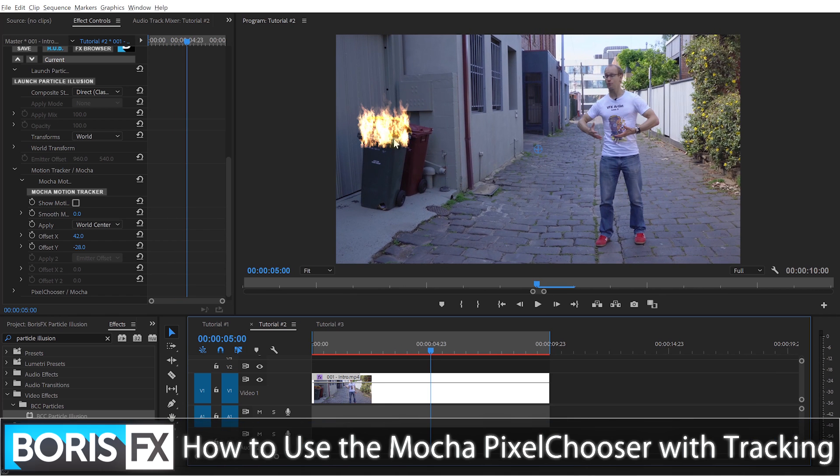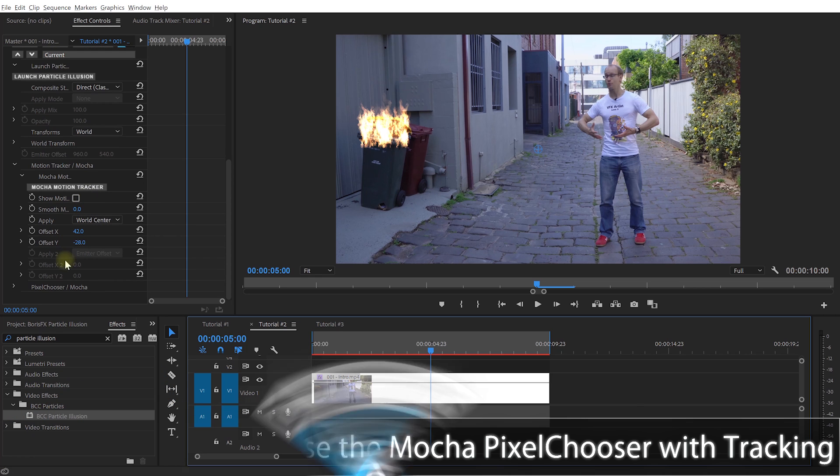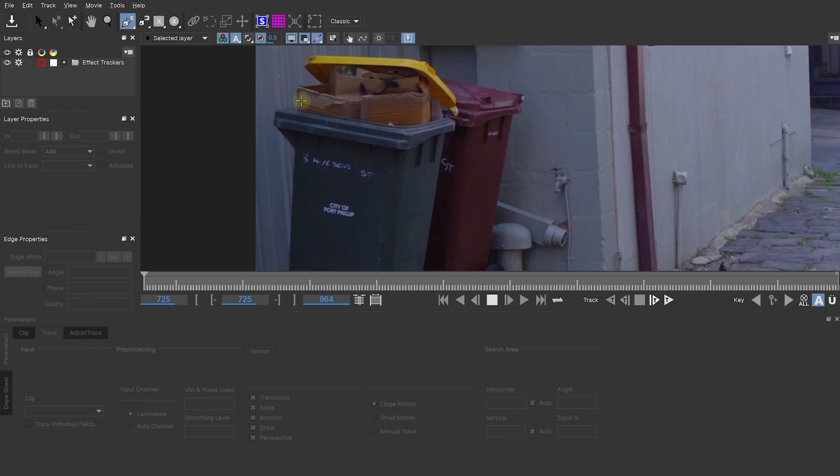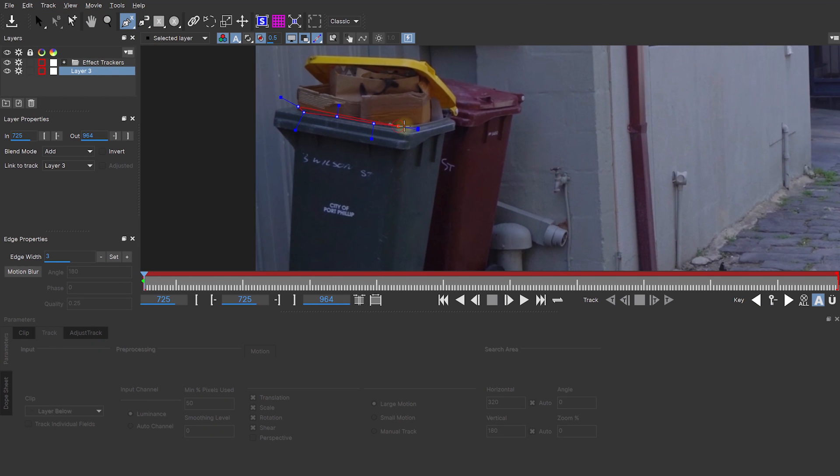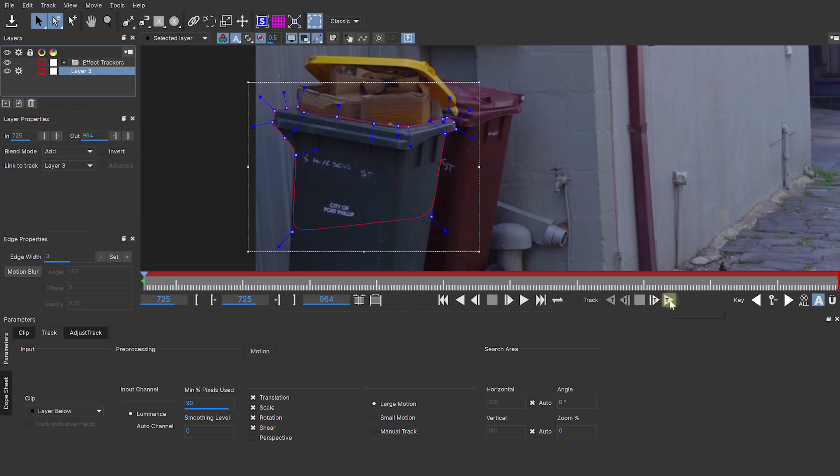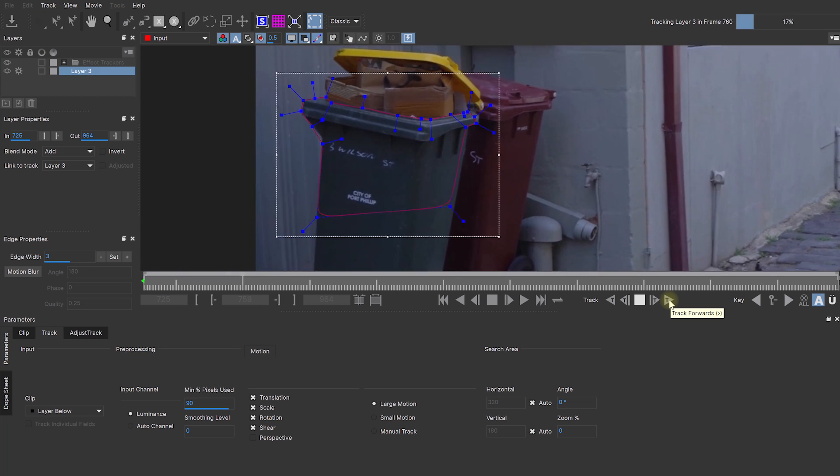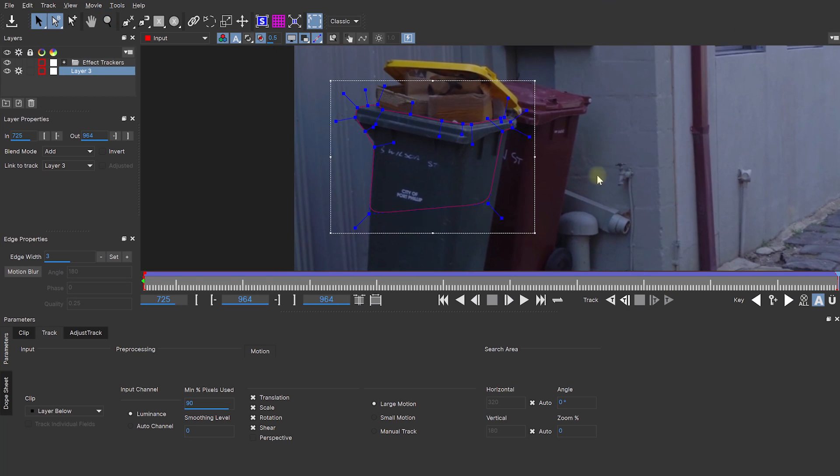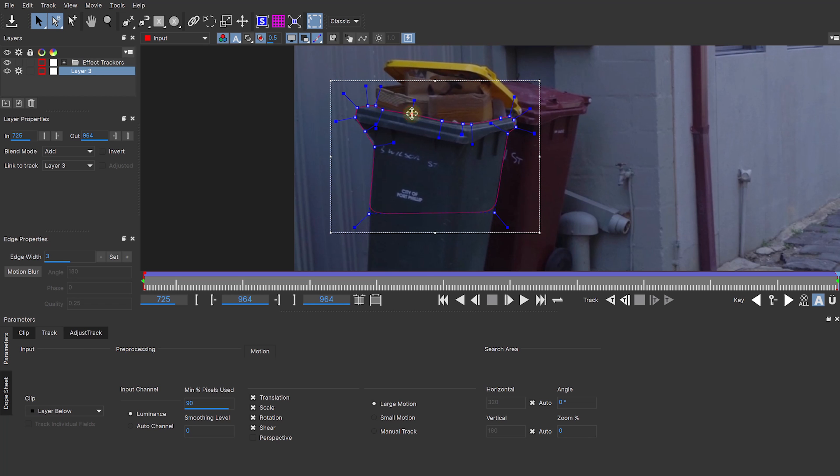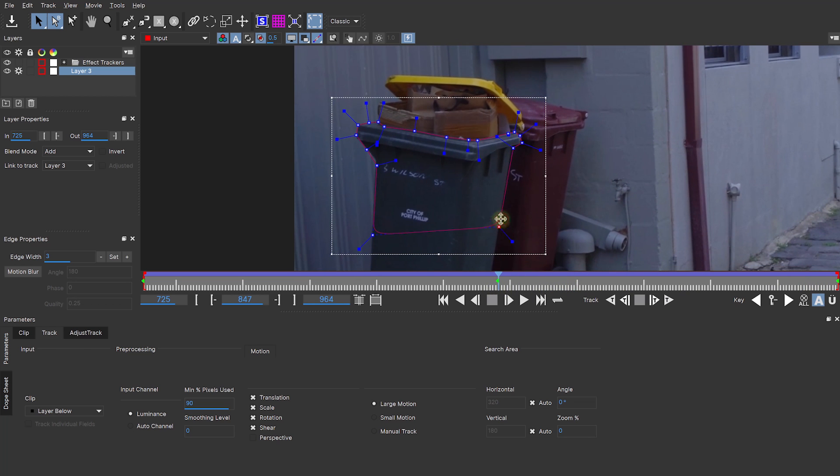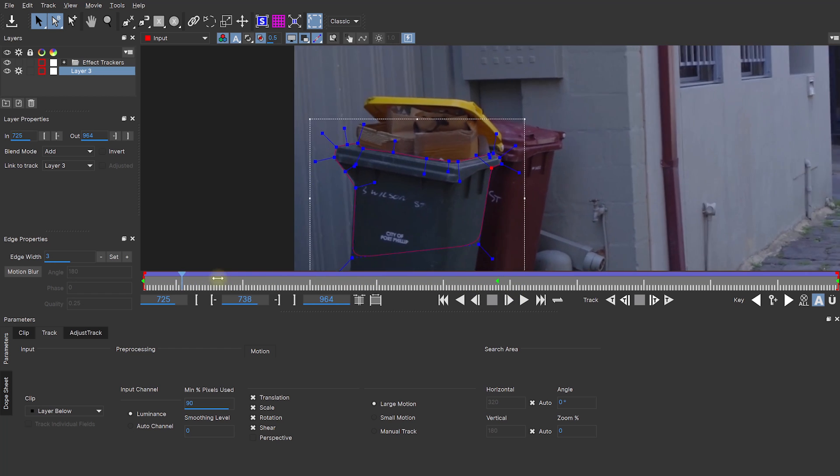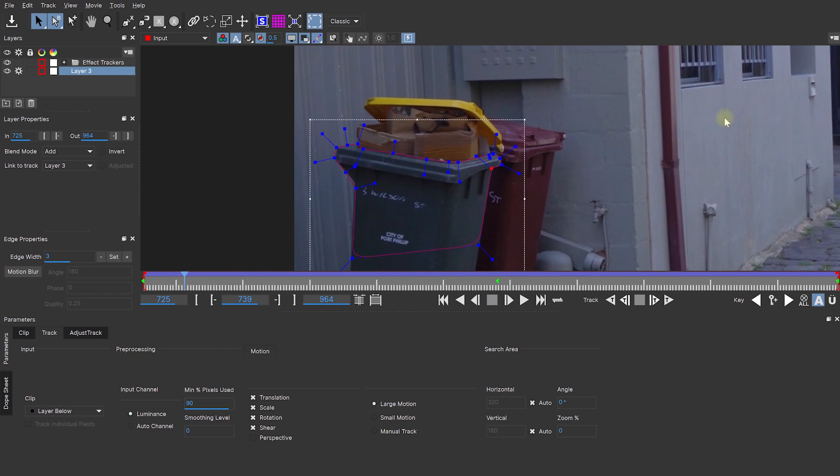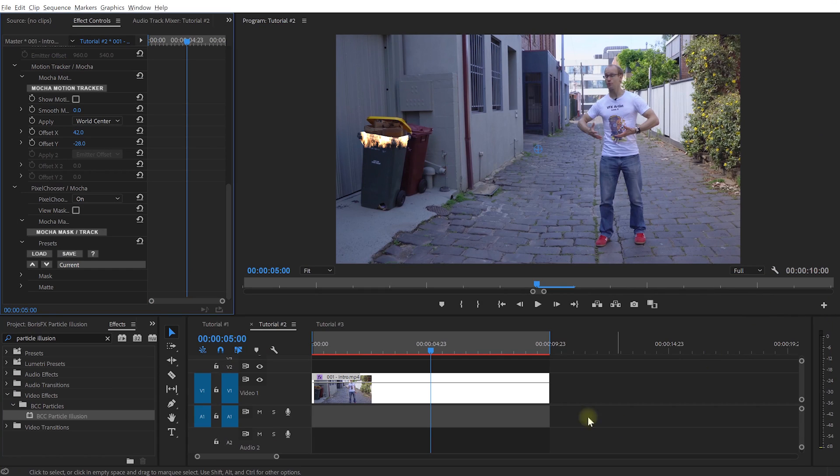Finally, let's mask out the bottom of the bin so the fire appears to be coming out of it rather than just sitting on top. For that, just like with our fireworks, let's enable the pixel chooser and jump right back into Mocha. Let's grab the spline tool and draw a rough shape around the upper part of our bin that we want to use to hide our fire particles. I'm also going to disable the effect trackers which we already used when we were tracking the movement of the camera and let's track this through. Cool, I might have to add a few keyframes to adjust the shape just a little bit during the shot as I was sneakily tracking both sides of the bin which are actually perpendicular planes but that will work well enough I reckon. So let's save our data and return to Premiere Pro.